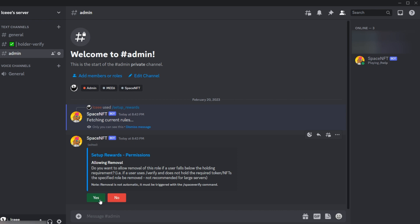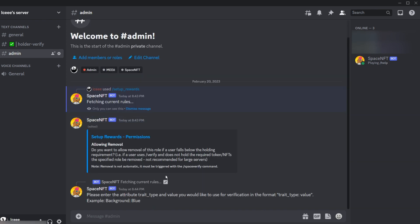Allow removal—do we want to allow removal if the user doesn't have the NFT but has the role? For this case, yes. We're going to find an attribute to use here.